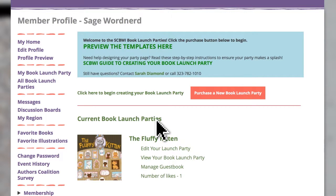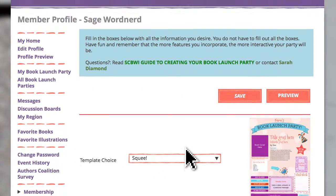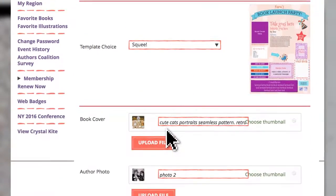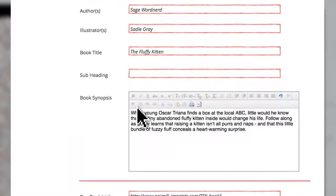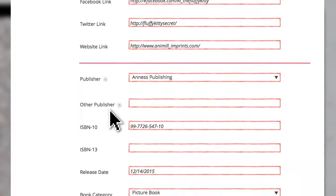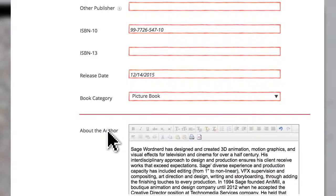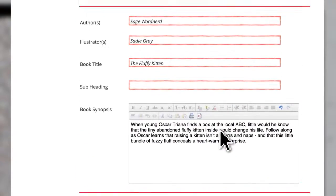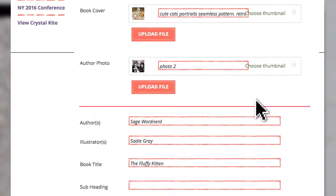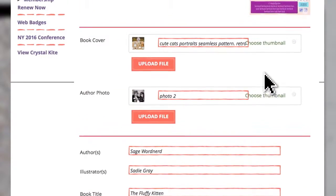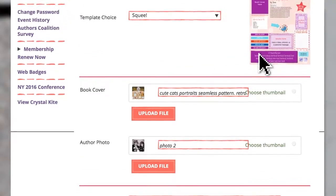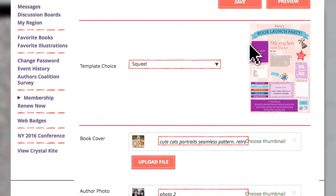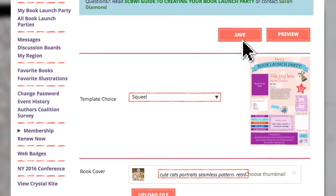Your book launch page will remain active for the entire period of the launch, which is at least four months. SCBWI will continue to promote the book launch parties throughout the period. You can make changes or additions to your page at any time.